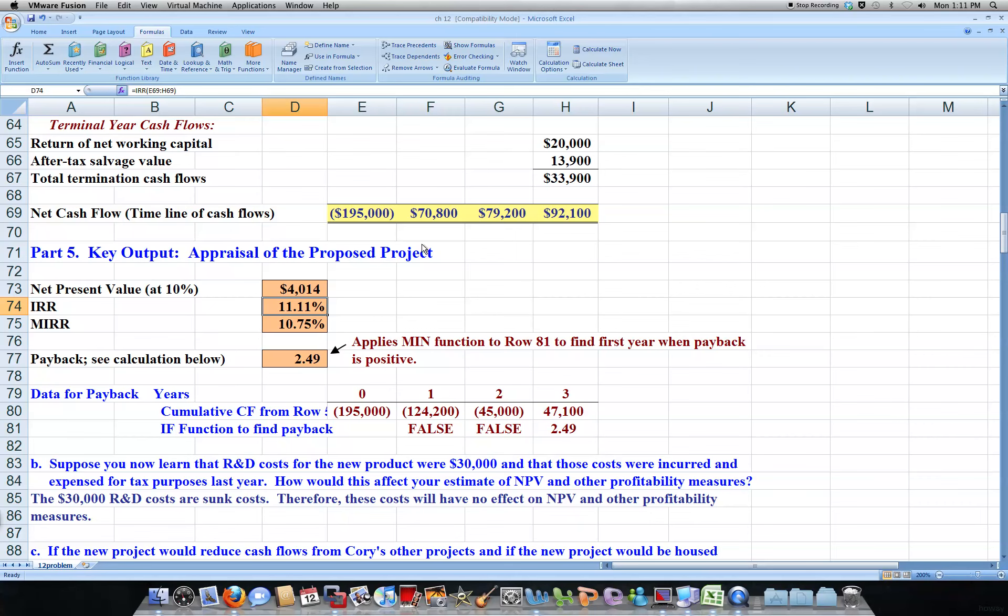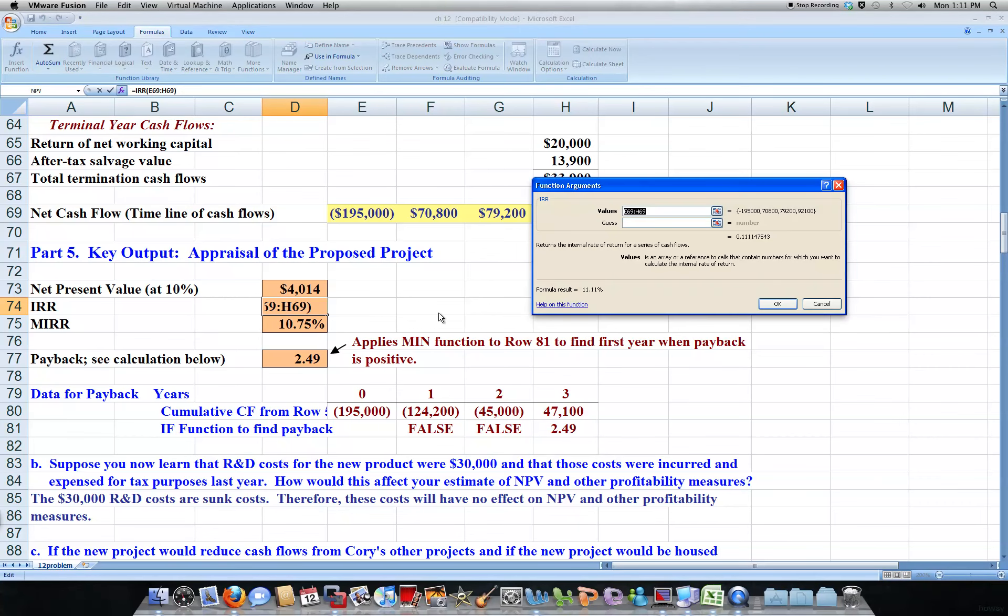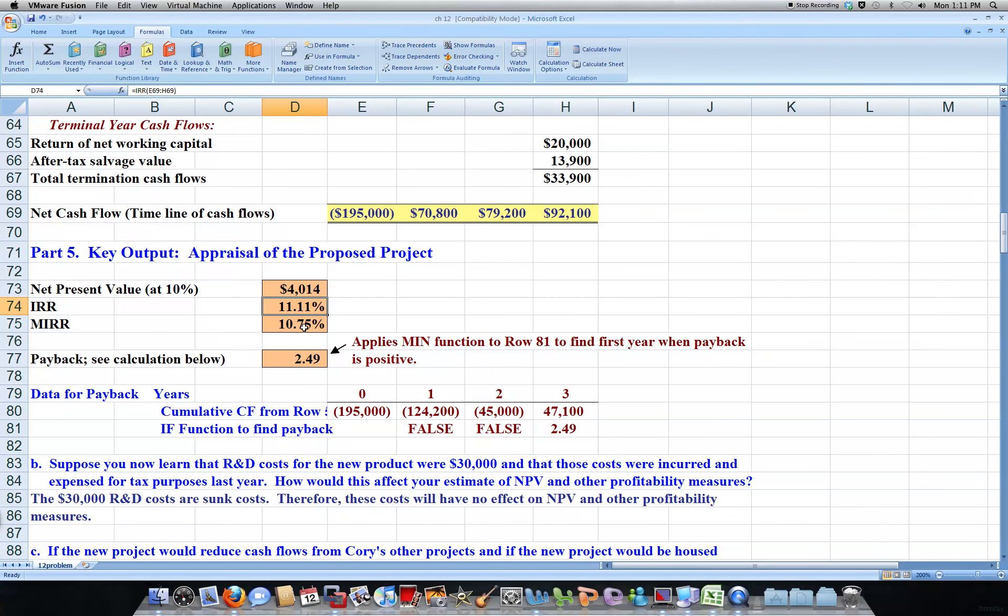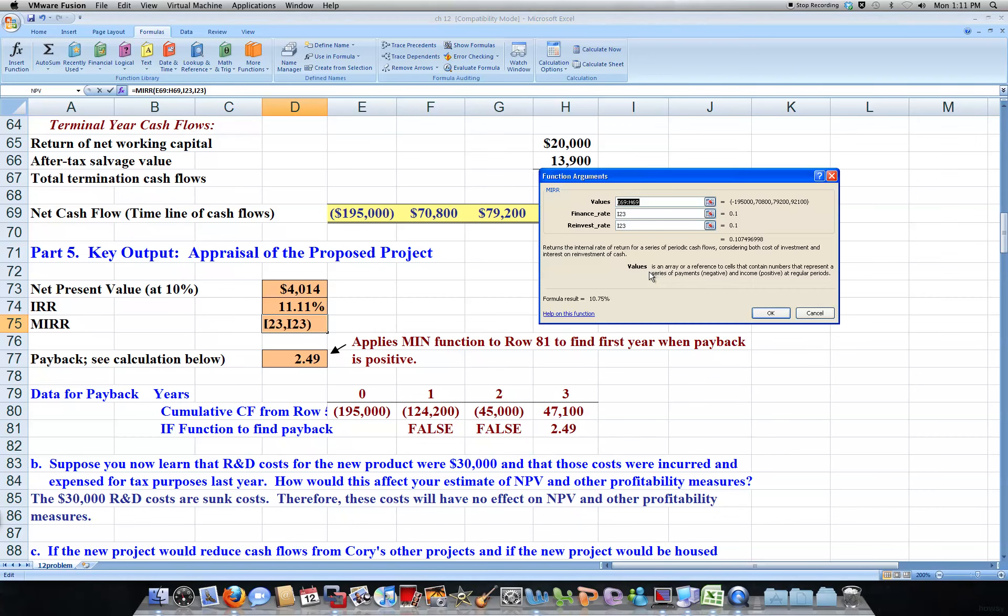The internal rate of return, same thing with the modified internal rate of return, except you have to put a finance and reinvestment rate. That would be your weighted average cost of capital that goes in there.